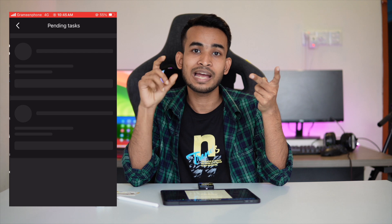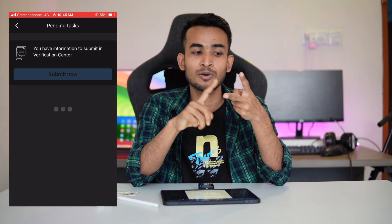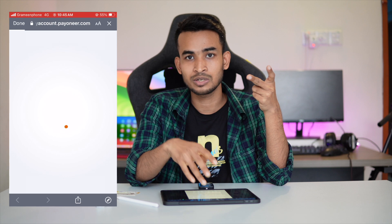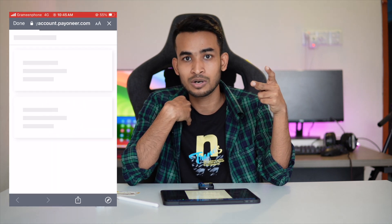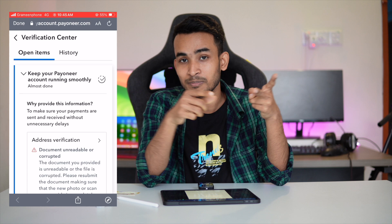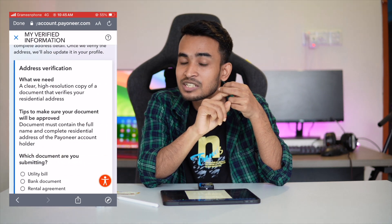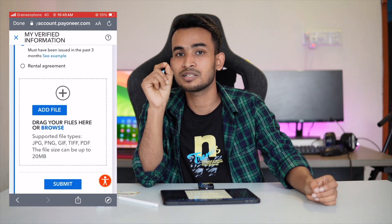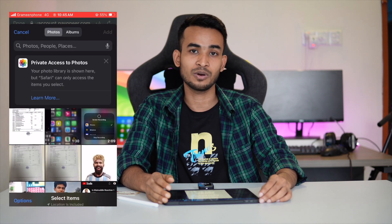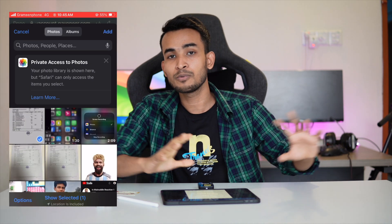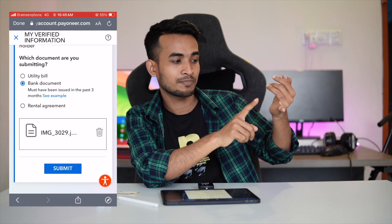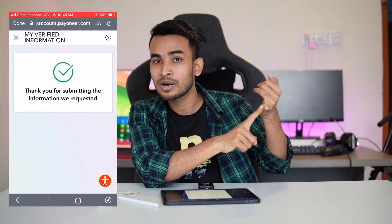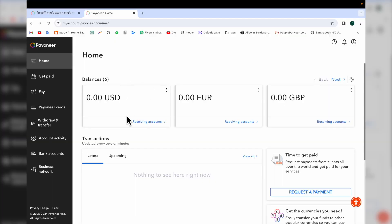The third step is address verification. For address verification, we will need a utility bill or water bill. If you have a bank statement, you can submit a bank statement. In this case, you can verify your entire account — just the basics, like the first bank account, and if you have a national ID, submit it. This will be a proper verified account.